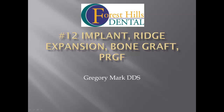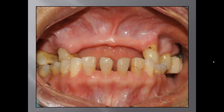Hi everyone, my name is Gregory. Today I would like to share with you one of the techniques I've been using in my office, step by step. This lady is in her mid-60s and has been wearing her upper partial denture for more than 30 years. She says she doesn't like her appearance and would like something done to improve her cosmetic outcome.